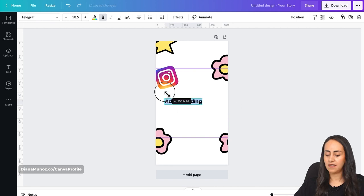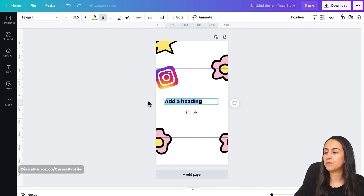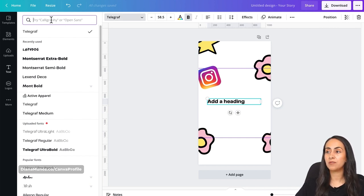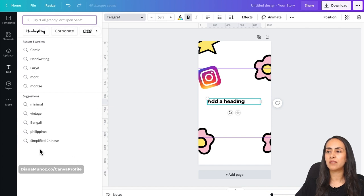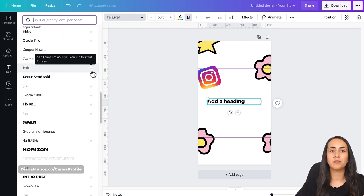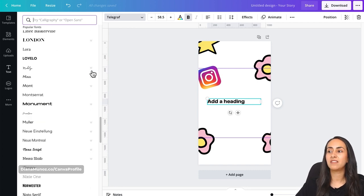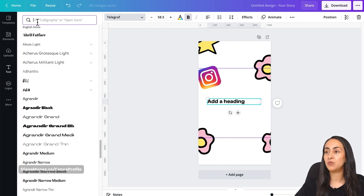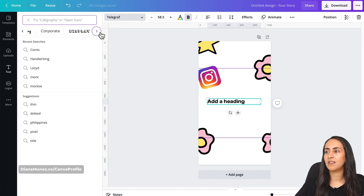Now let's go to the Text category because I want to add a heading — let me close this window. I want to show you something useful: go to Fonts and click on the search box. Canva takes you to a new window with a bunch of different font categories below the search box. This is quite interesting because Canva has so many different fonts it could be overwhelming, but if you just click on the search box, you can find categories that Canva has already filtered for you.